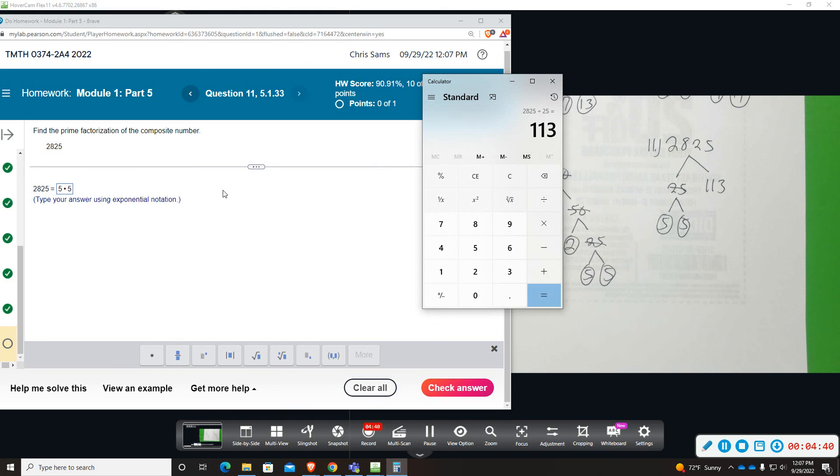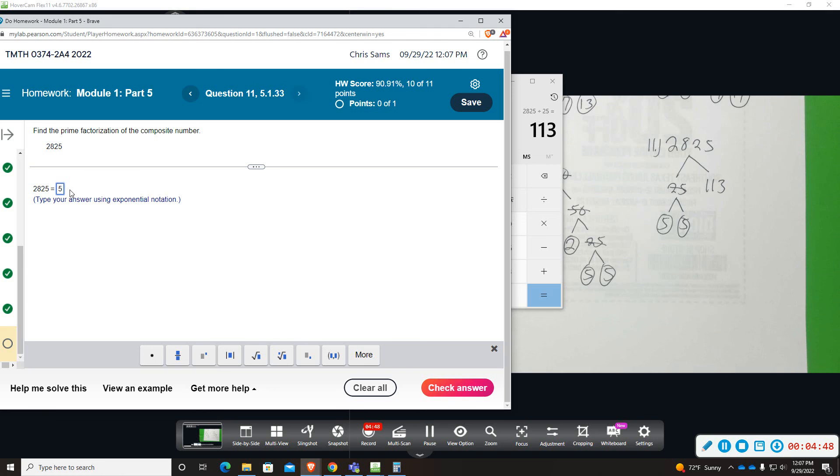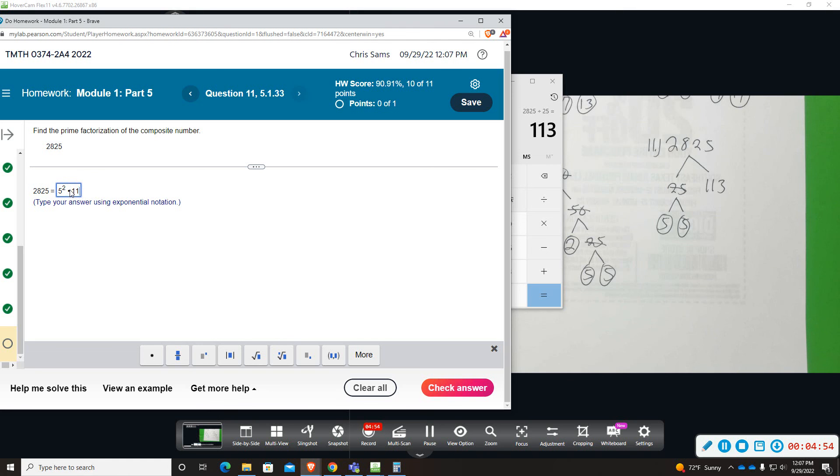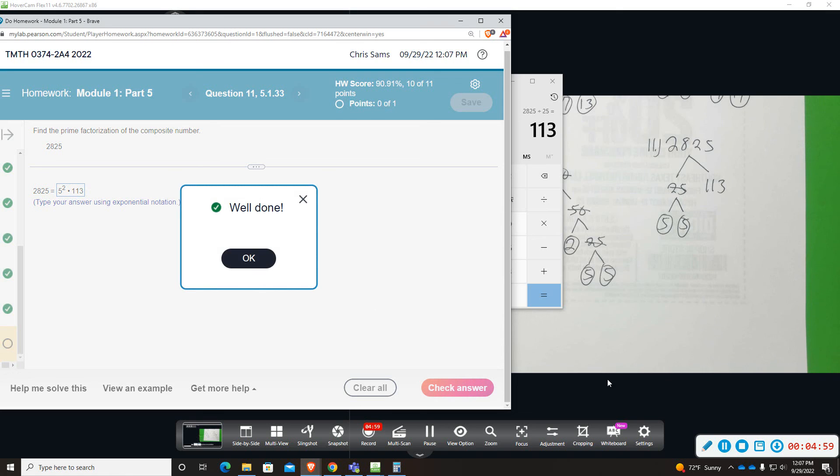Oh, it says use exponential notation. Maybe that's what we're missing. So we need to do 5 squared and 113. That's what it is. Okay, thank you.